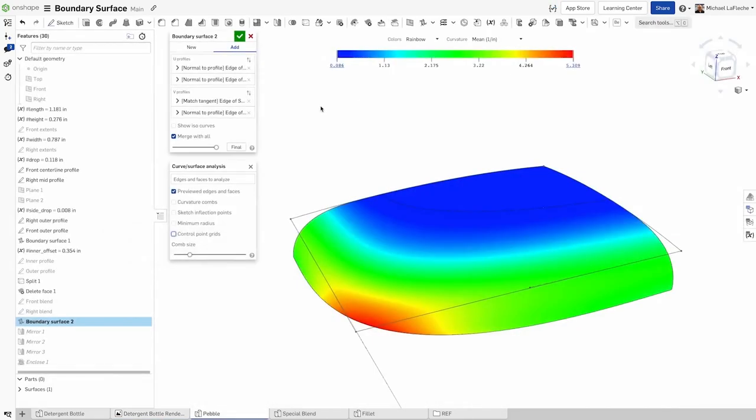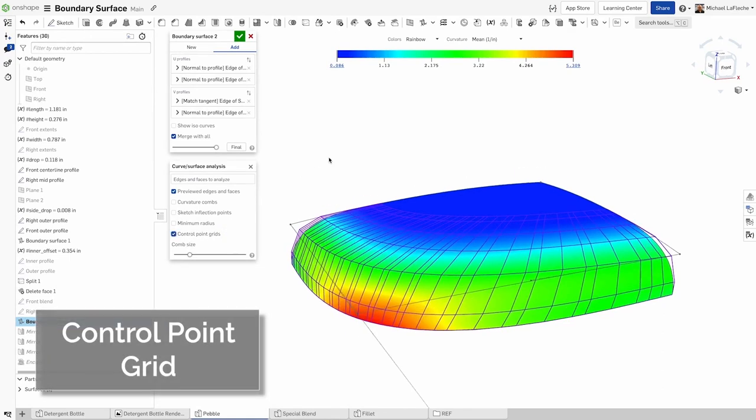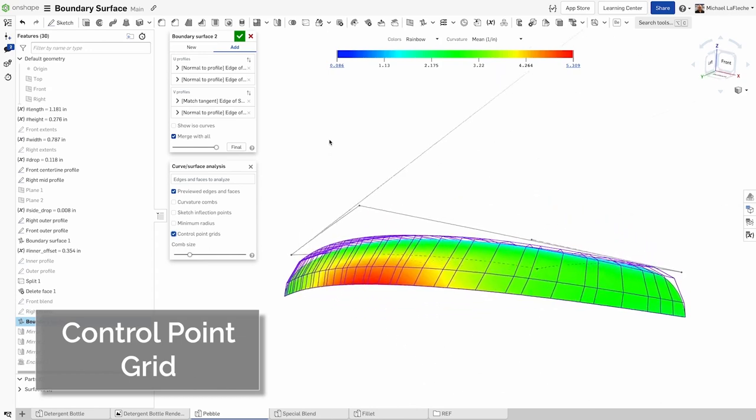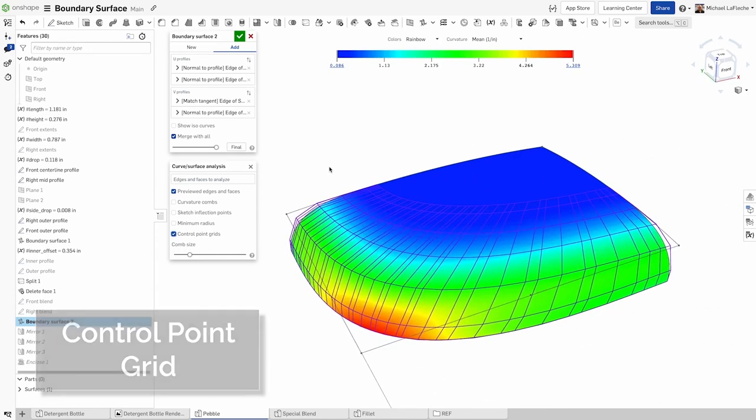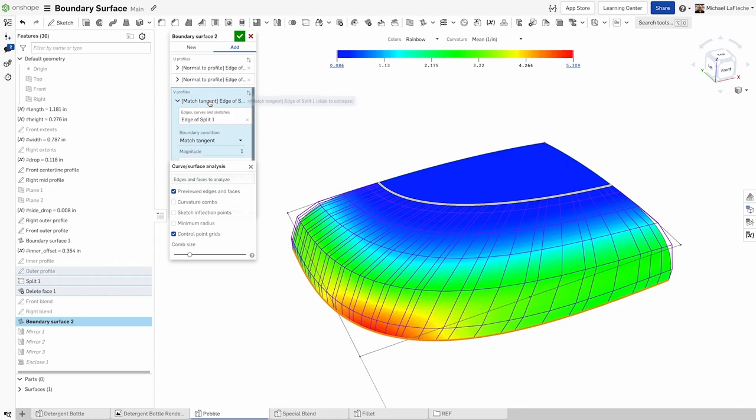A new option has been added to the Curve and Surface Analysis tool that displays a control point grid that is useful for understanding the defining geometry of a spline surface. The control point grid shows the location of the control points on the underlying B-spline curves that define the surface or curve.